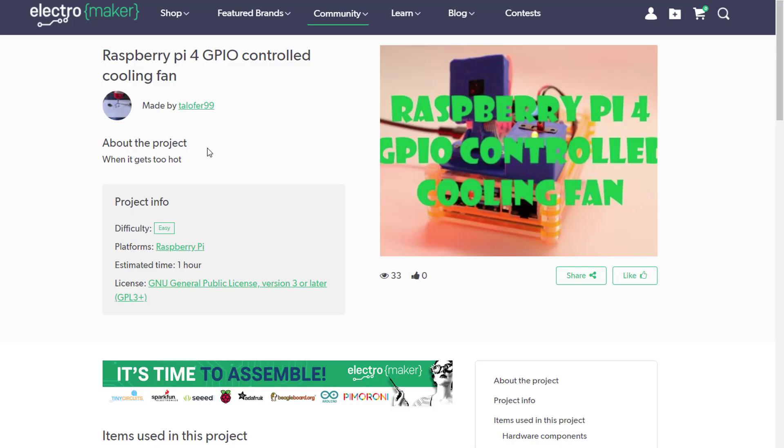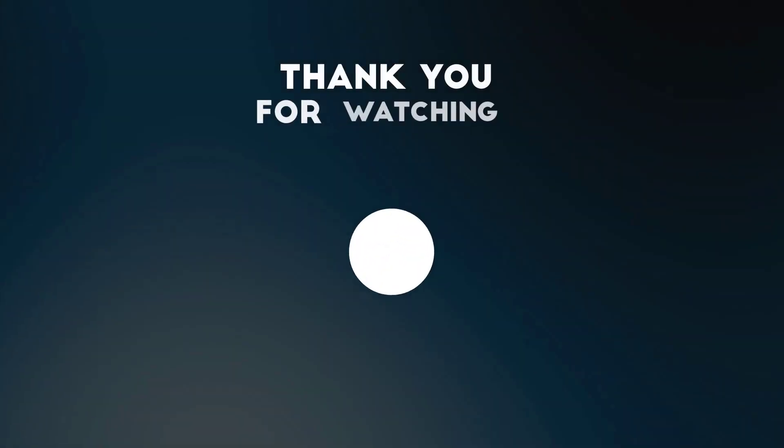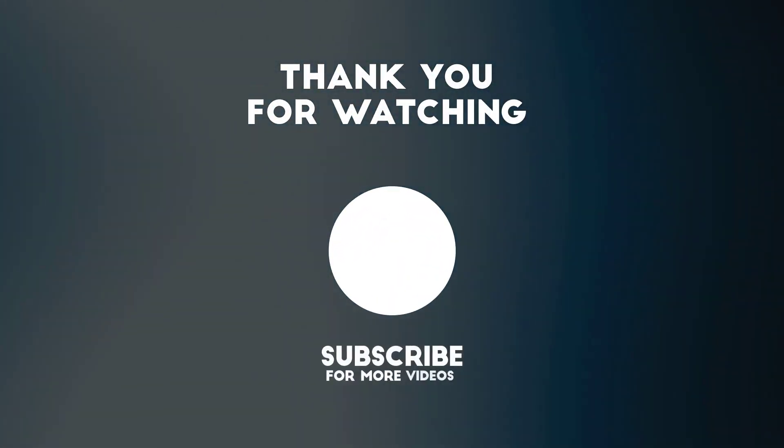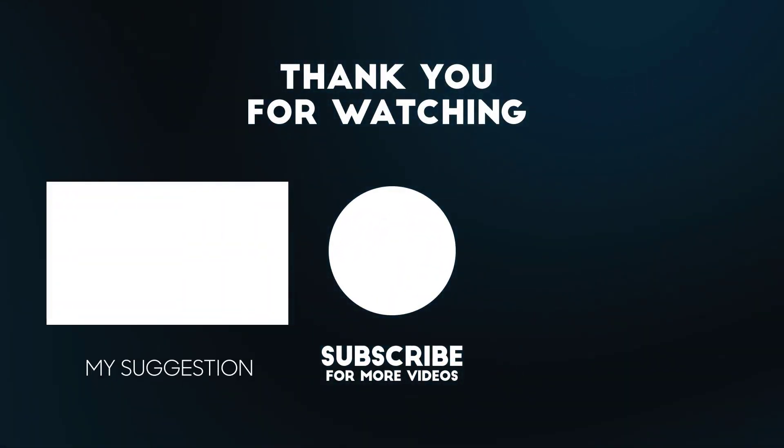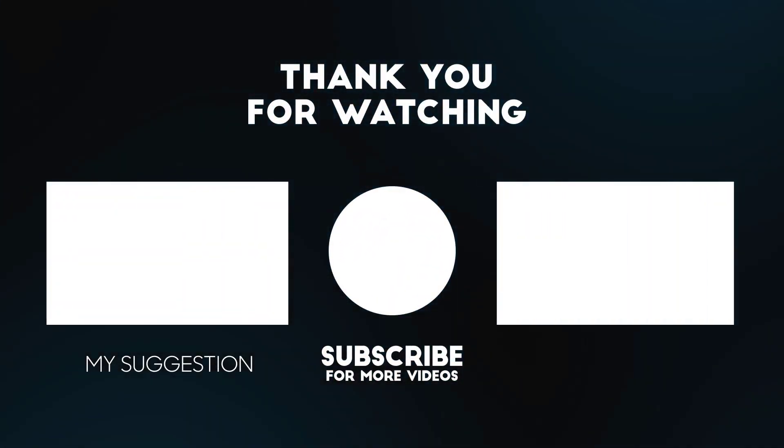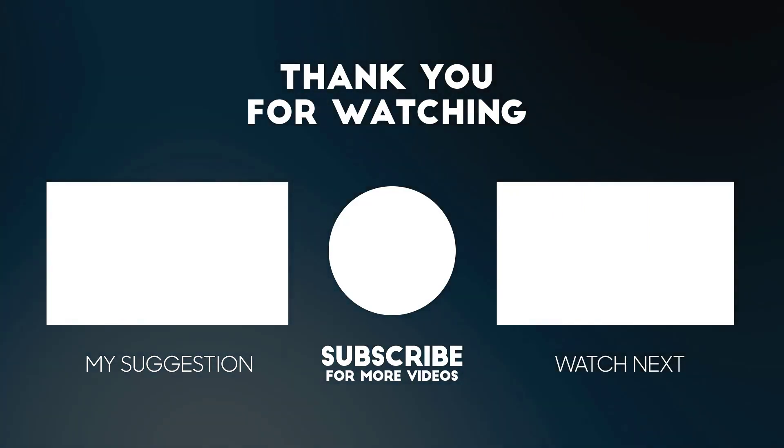I'll put a link to my project in the description so you can copy the wiring if needed. I hope you enjoyed this project. If you haven't already, please subscribe, give a thumbs up, and leave a comment. See you next time!